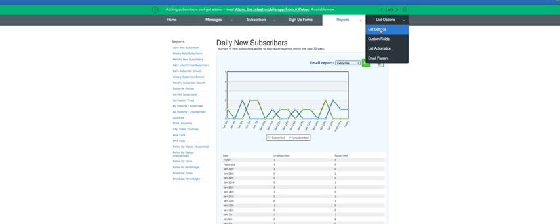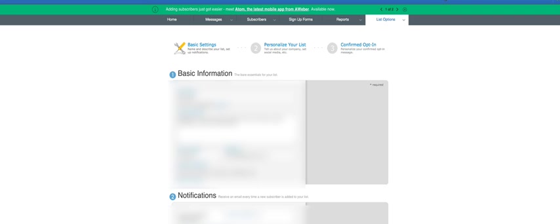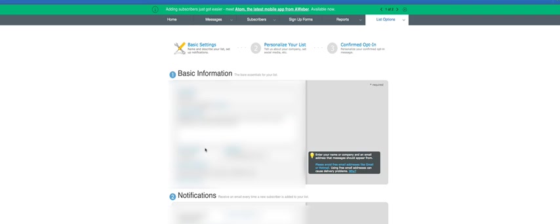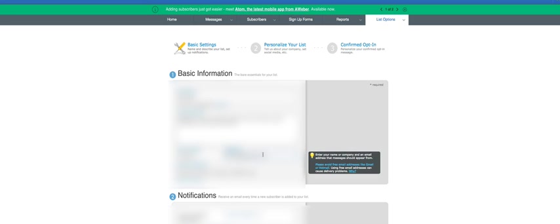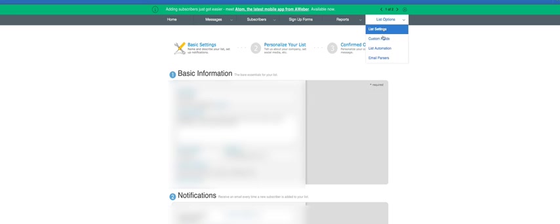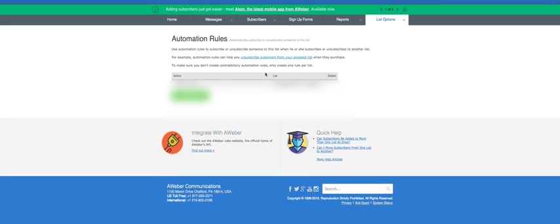List settings, custom fields, list automation, so we go to list settings here. This allows you to see, and again, I'm blurring this out here, but you can see the list name, list description, who do you want the emails, the autoresponder emails to come from, the broadcast emails to come from, also notifications. You can have an email and a name entered in here so you can be notified. If you want, I've had, every time someone subscribes and so that can be powerful too, to see those emails coming in saying, hey, you got a new, you got a new subscriber.